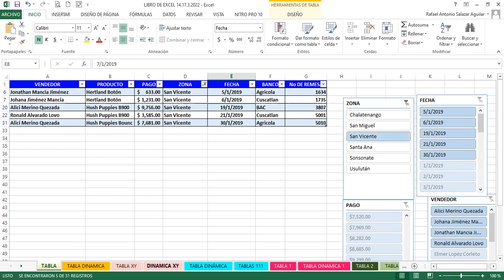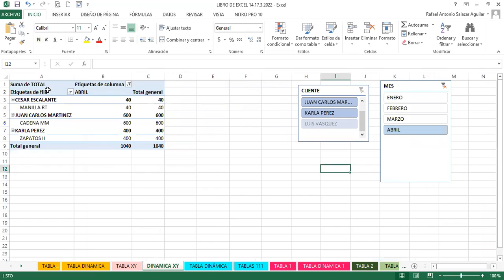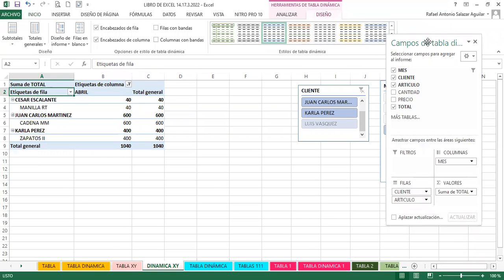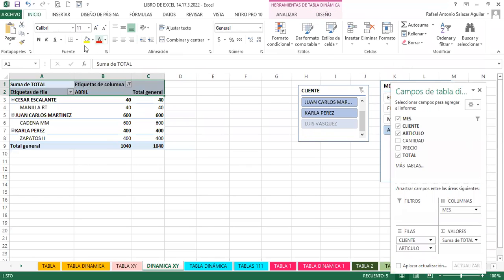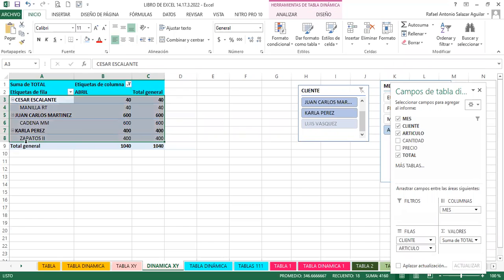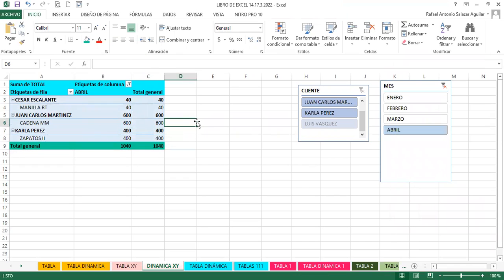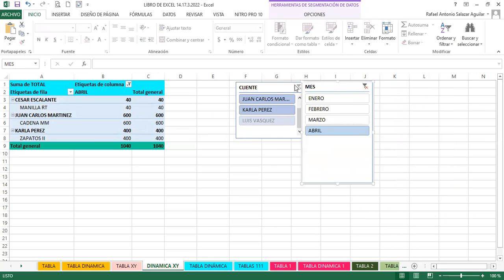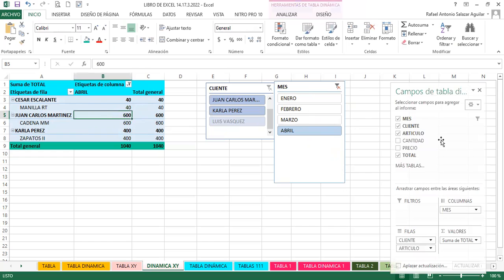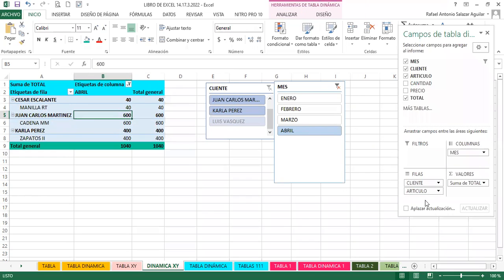El día de ayer también estuvimos trabajando con la tabla dinámica XY. Voy a realizar otro cambio, seleccionando y cambiando el color. Si usted quiere trabajar su tabla dinámica realizando acciones como formato normal, igualmente lo puede hacer. Por tiempo he colocado aquí segmentación, para que puedan visualizar la misma tabla que creamos ayer, con los campos según cómo requeríamos ver la información.